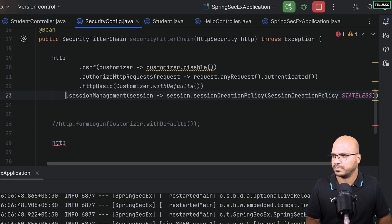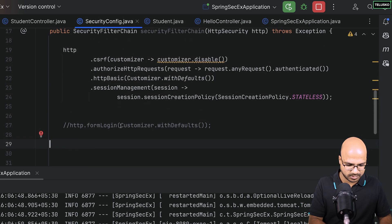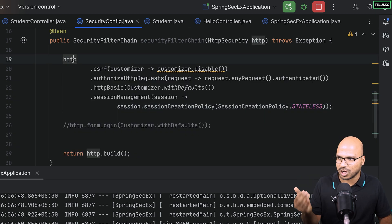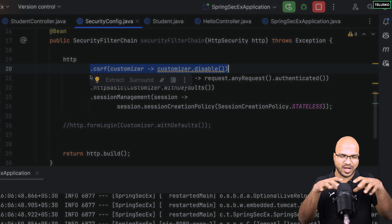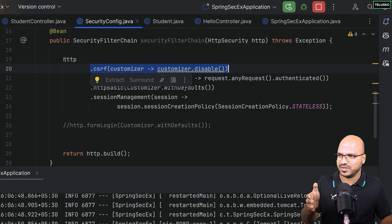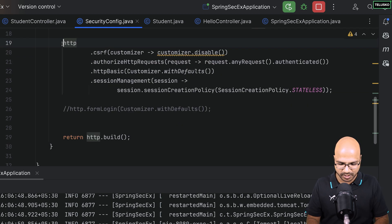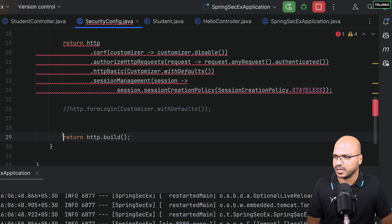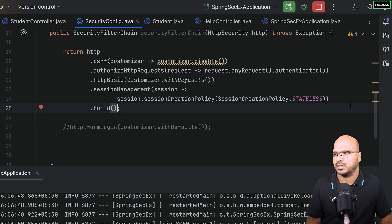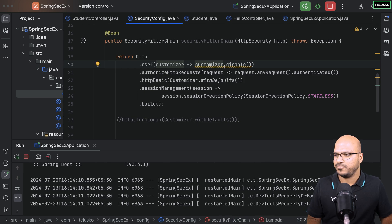You can also directly return the chained result: 'return http.csrf(...).authorizeHttpRequests(...).formLogin(...).httpBasic(...).build()'. This makes it even more concise and readable. Let me run the application after all these changes — there may be a warning suggesting to use method references instead of lambdas, which also works.